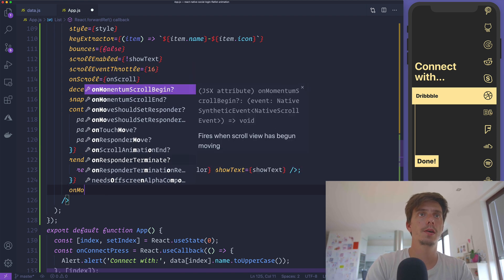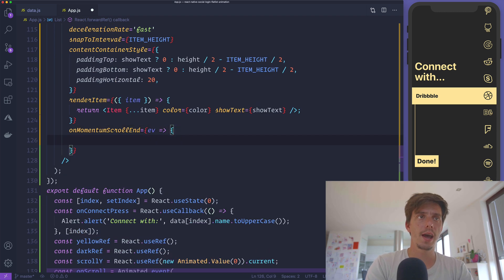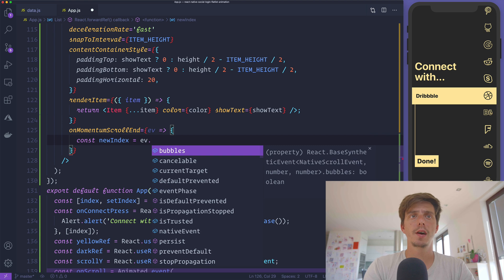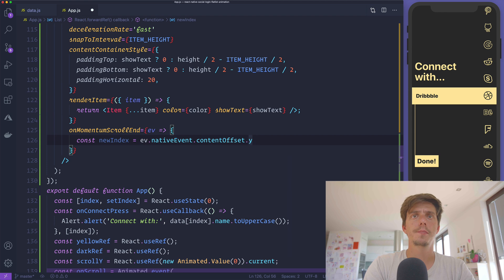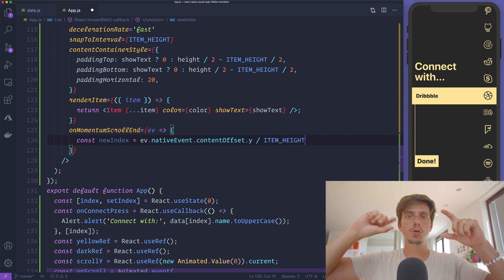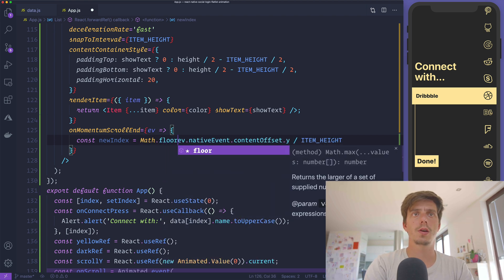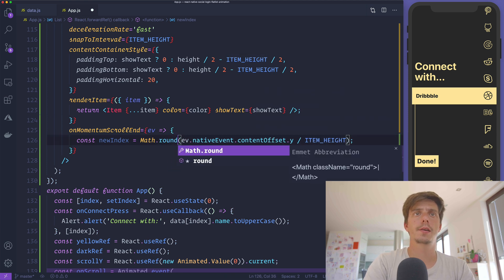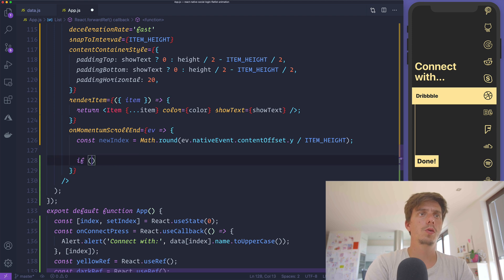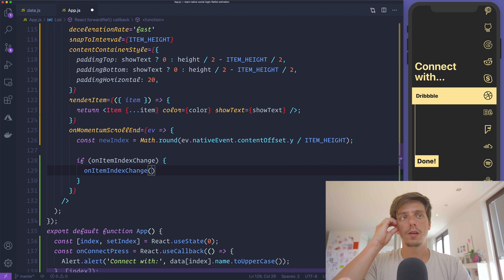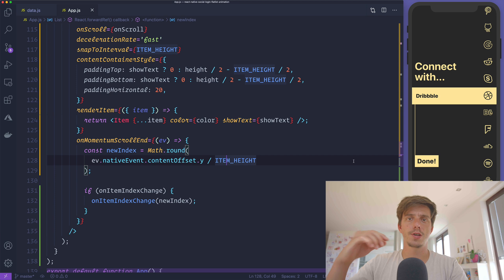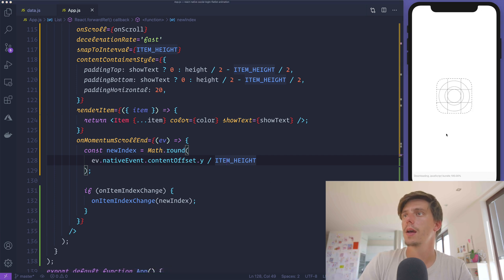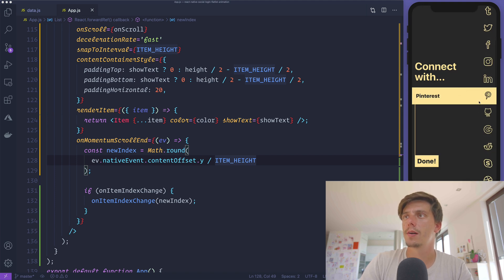To get the event when the animation ends, we'll use onMomentumScrollEnd. This gets the event. We'll create a new index here. From the event we'll get from nativeEvent contentOffset Y and divide it by the item height to get the index. We'll use Math.round. If there is an onItemIndexChange, we'll call it with the new index that we just got from onMomentumScrollEnd. Now if I go to Instagram for example, we get Instagram as the index. And so on.